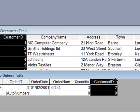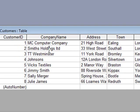Now, the good thing about this, should one of the records change, for example, this one is customer ID 2. We know customer ID 2 is Smith's Holdings Limited. If it suddenly didn't become Limited and it became Smith's Holdings, we've changed it there.